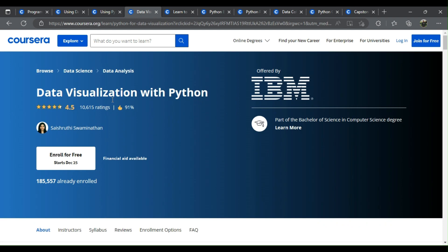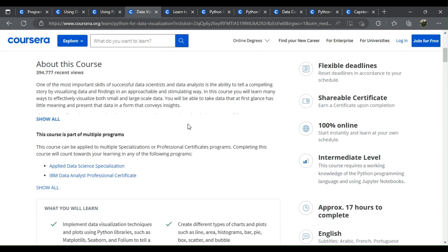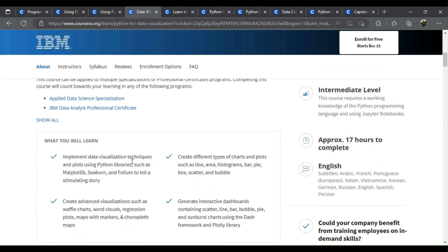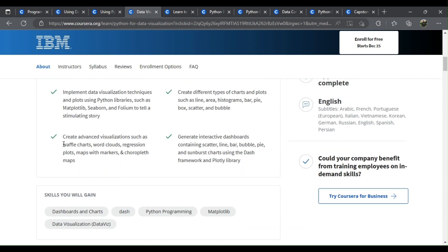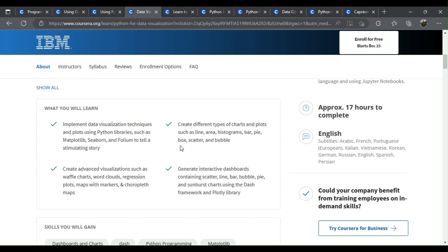Number 4: Data Visualization with Python. What will you learn? Implement data visualization techniques and plots using Python libraries such as Matplotlib, Seaborn, and Folium to tell a stimulating story. Create advanced visualizations such as waffle charts, word clouds, regression plots, maps with markers, and choropleth maps.